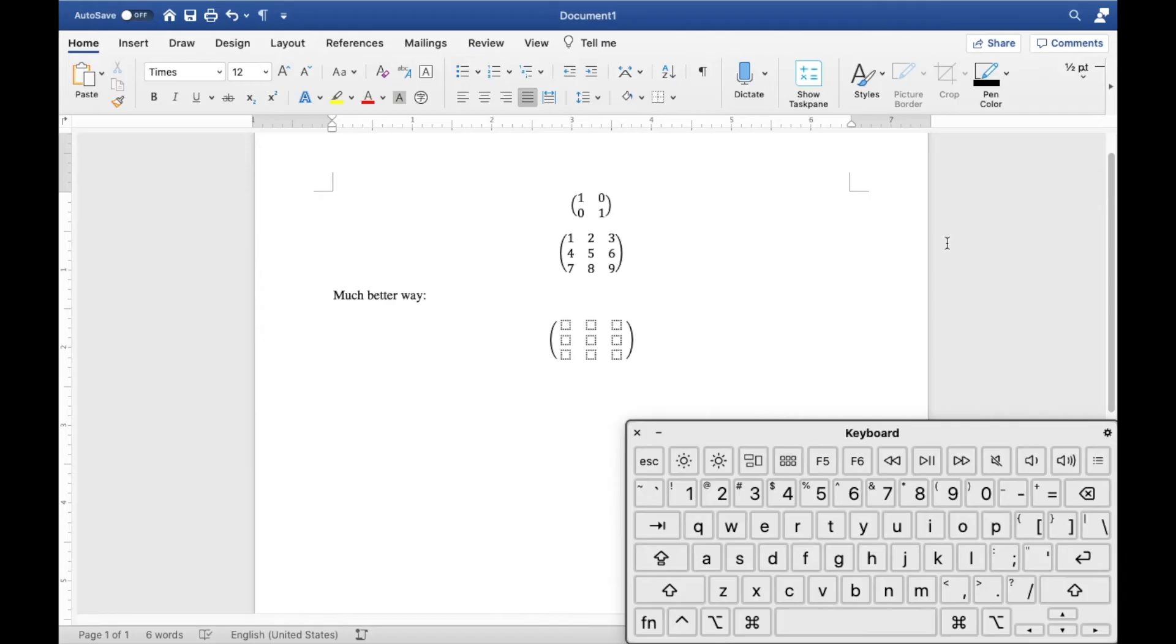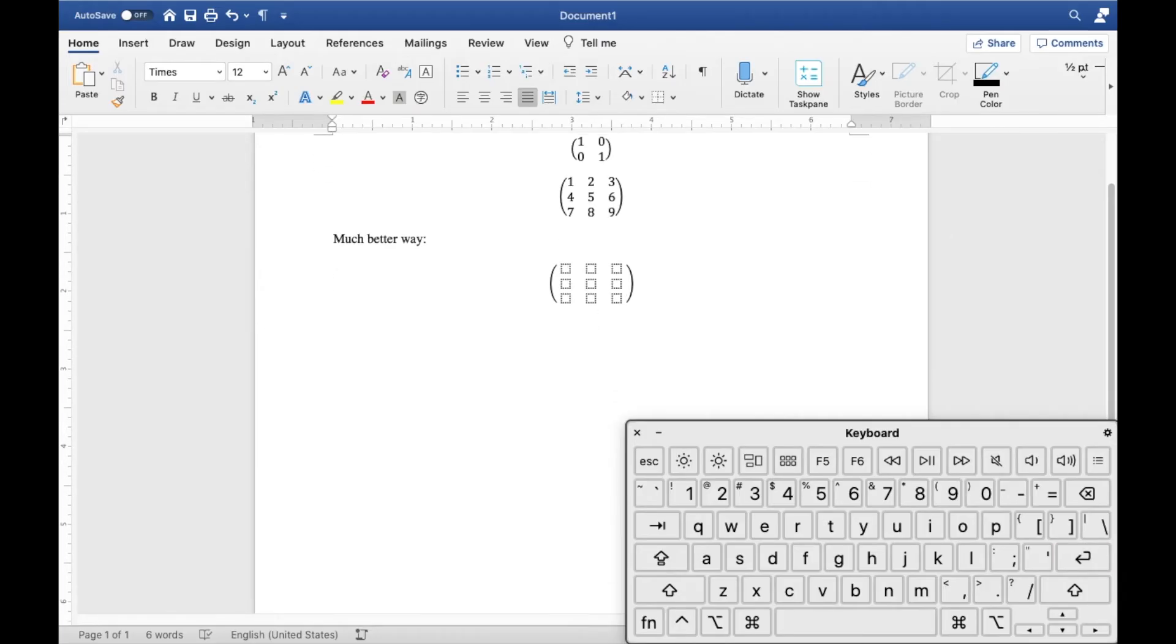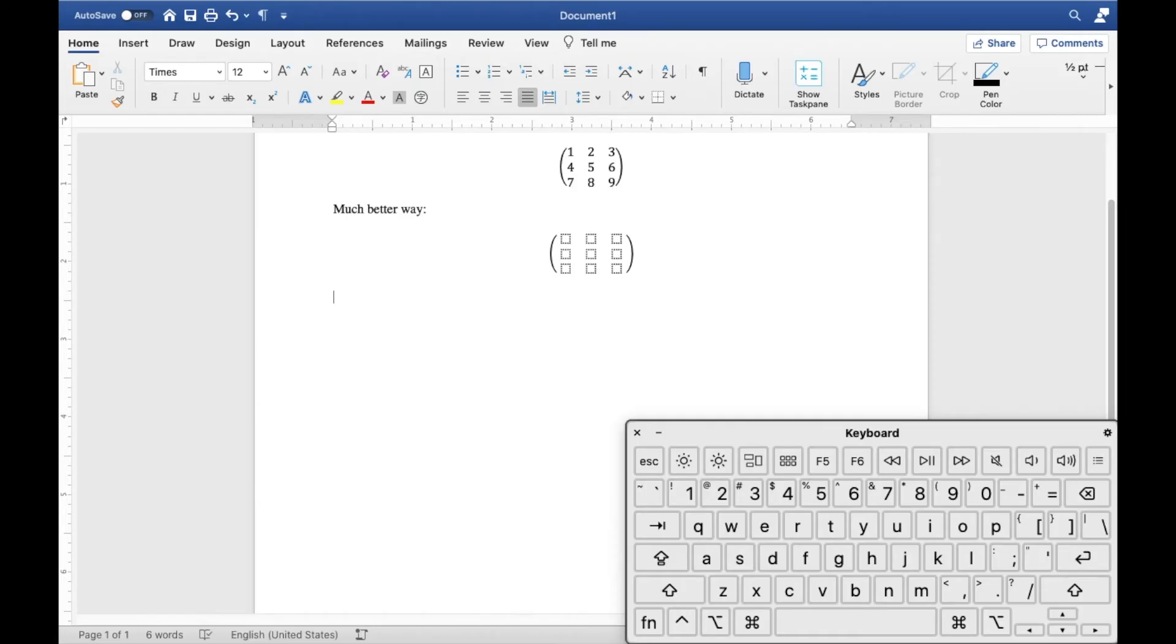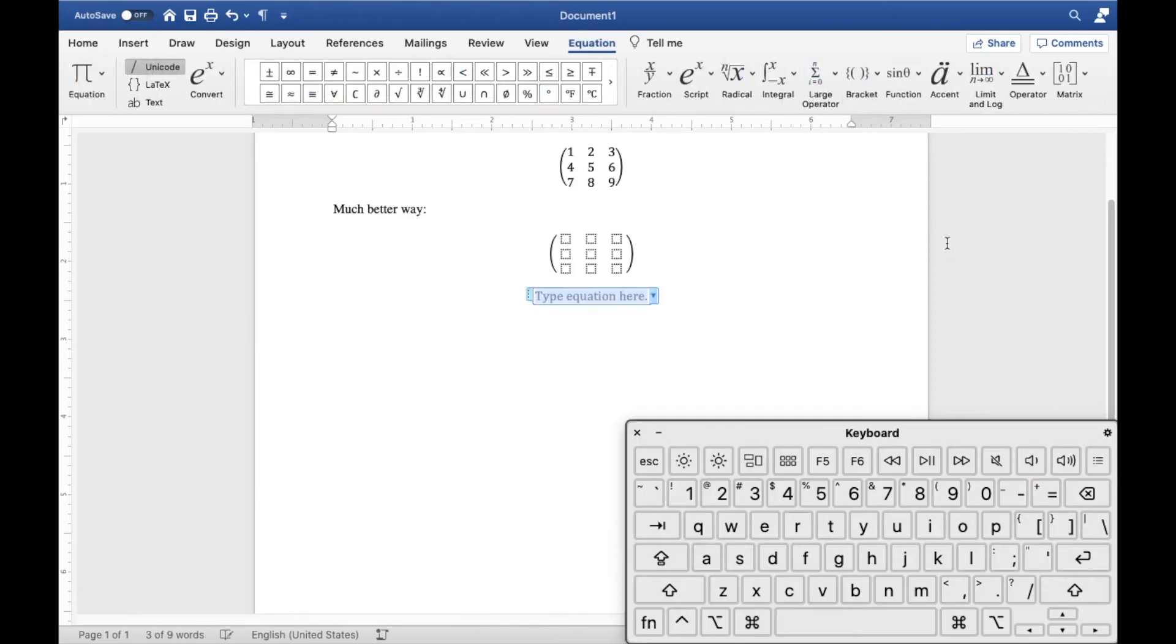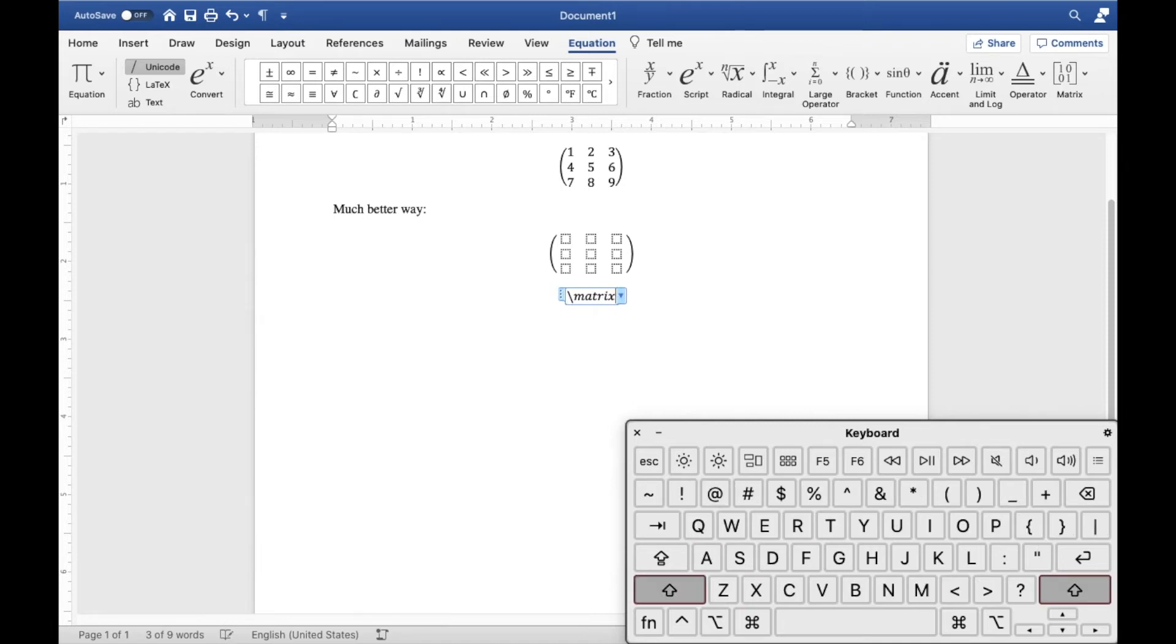And now you can go in and fill in the elements of the matrix as you wish. Once you know how to do this, creating a matrix of any dimensions is extremely easy. Let's try to create a 4x4 one. So as usual, go to a new line where you want to create a matrix. I use command equals equals to create an equation environment with my shortcut, and then type slash matrix, open brackets, and as soon as you see the word matrix turns into a little black box, you're ready to determine your dimensions.